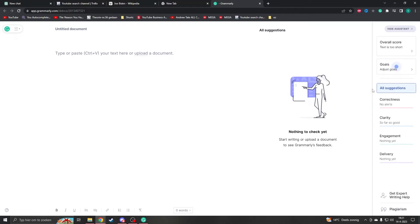Hello, my name is Sean and today we're going to take a look at how to fix Grammarly if it's not working on Chrome.